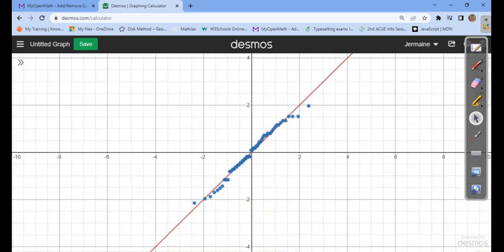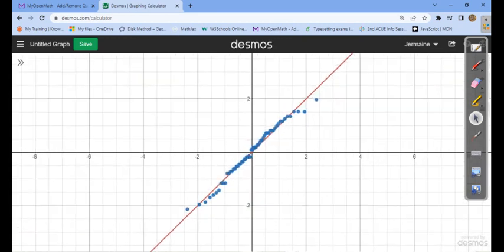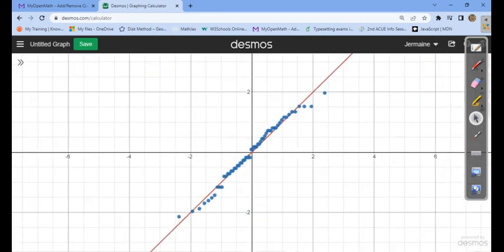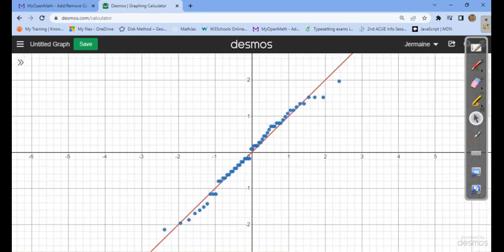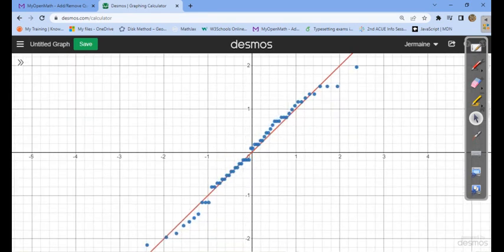I can look at the QQ plot now. There's no systematic pattern — the data is roughly falling along the straight line y equals x. So it looks like this data actually does come from a population that is normally distributed, based on the QQ plot.